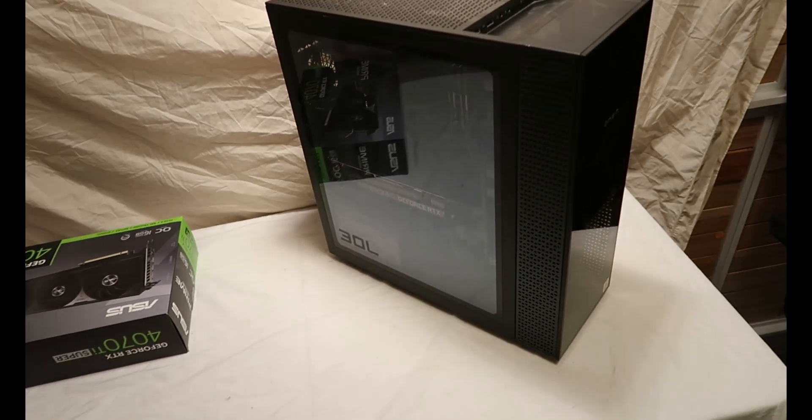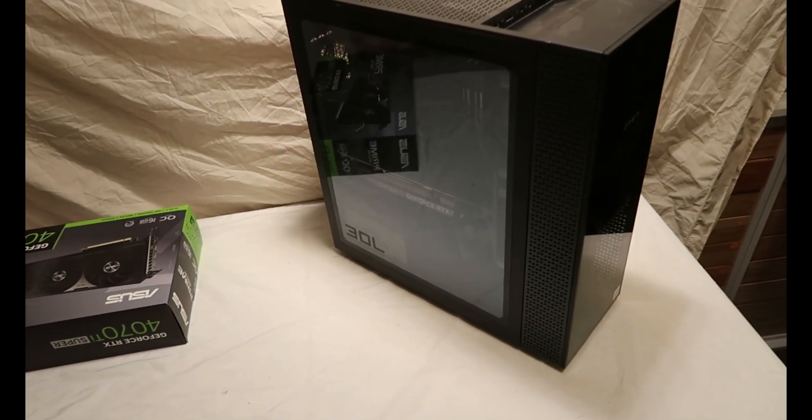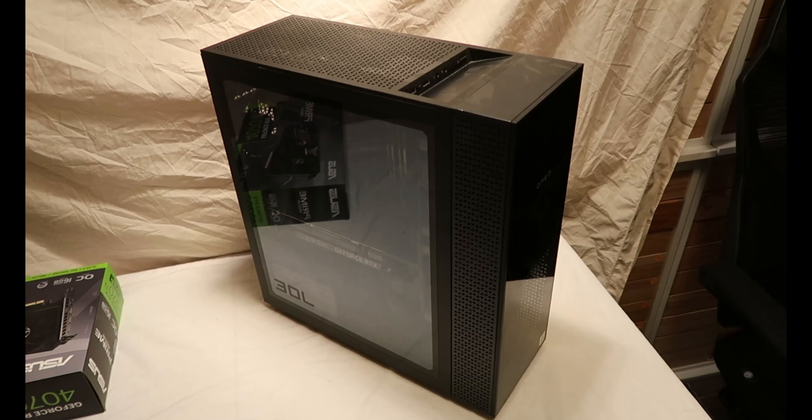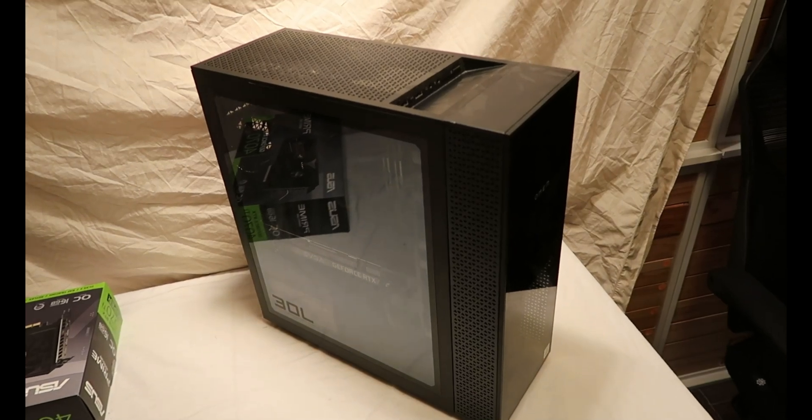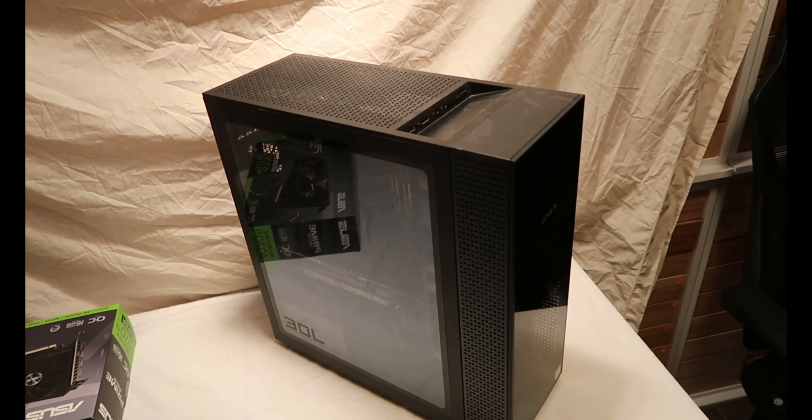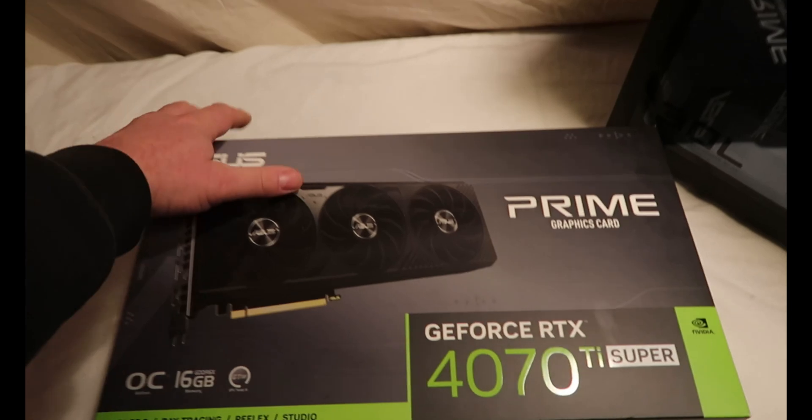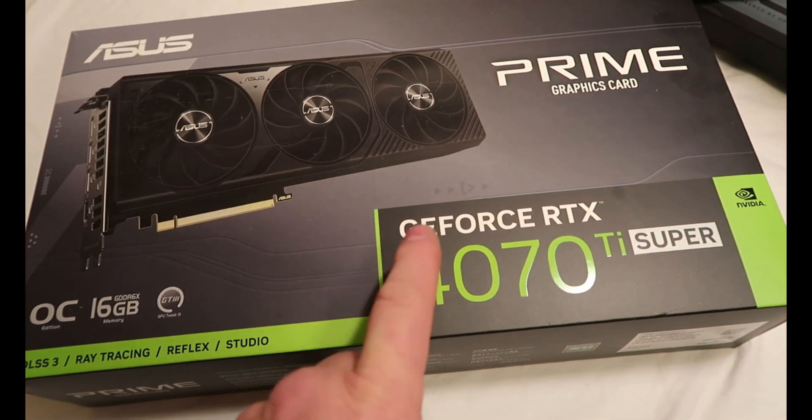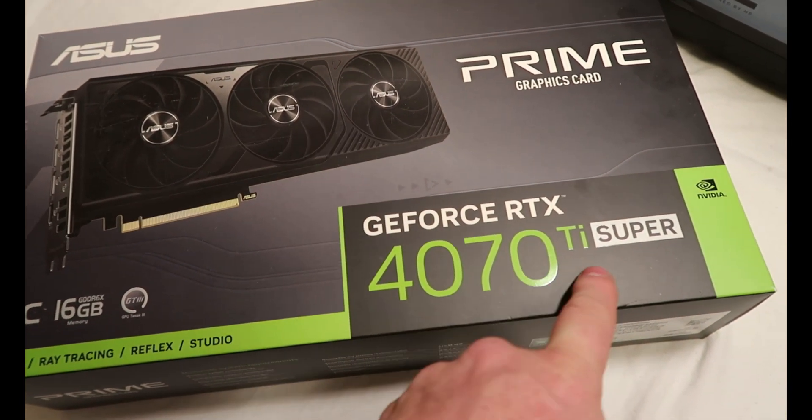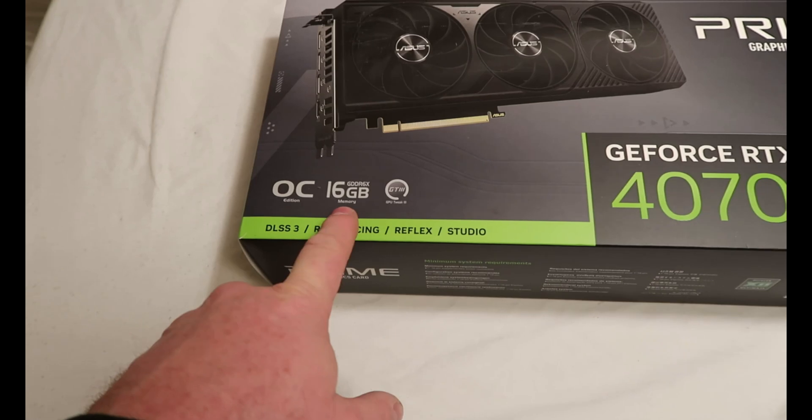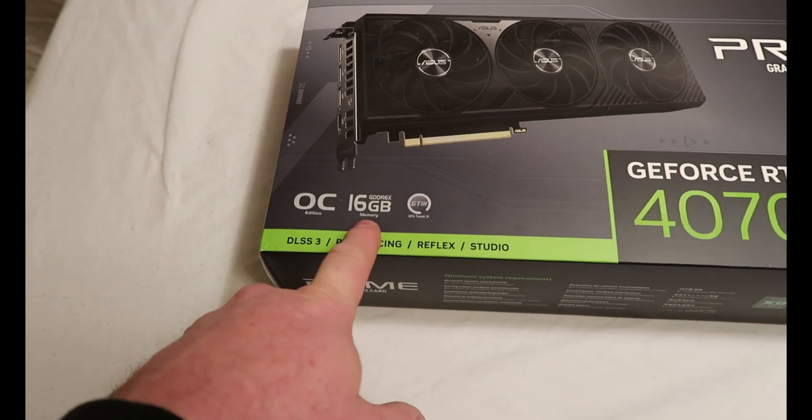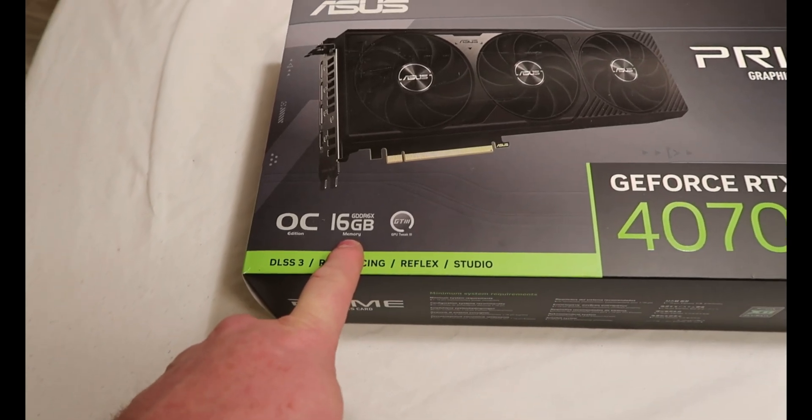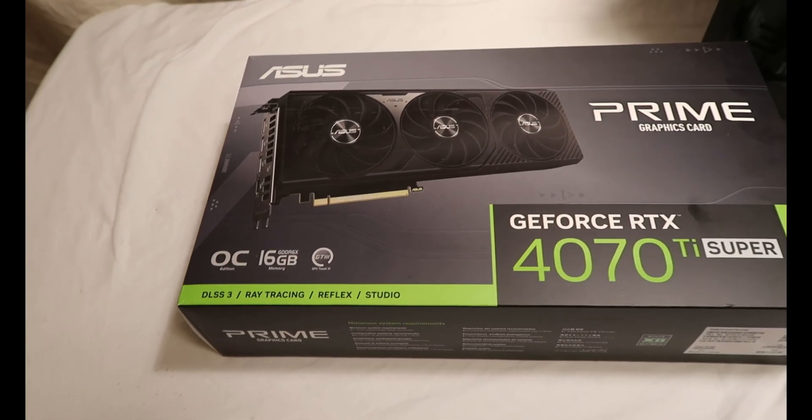Here is my OMEN computer. We are going to put the new graphics card in it. Here is my new graphics card, GeForce RTX 4070 TI Super. 16GB VRAM. I'm super excited about this,